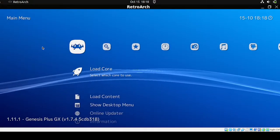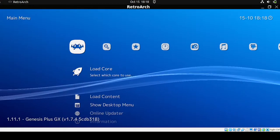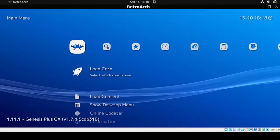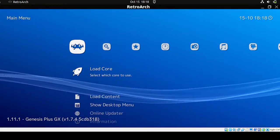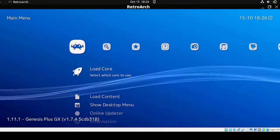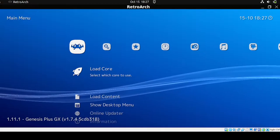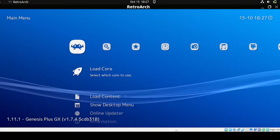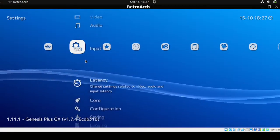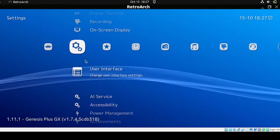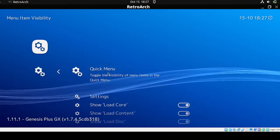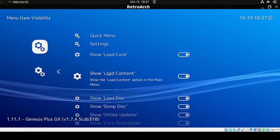For our settings, we want to make things simpler by hiding unnecessary menu items and only viewing important ones. Head over to Settings, then User Interface, and click Menu Item Visibility to configure the following.